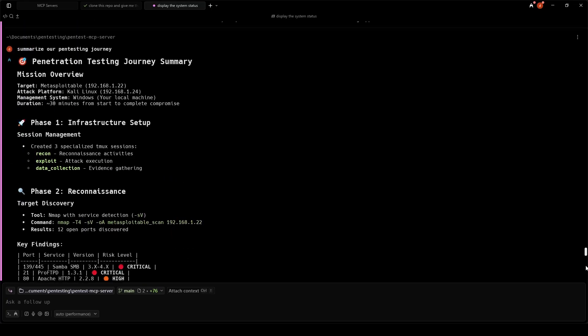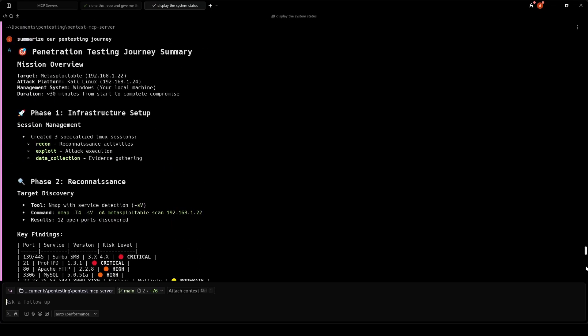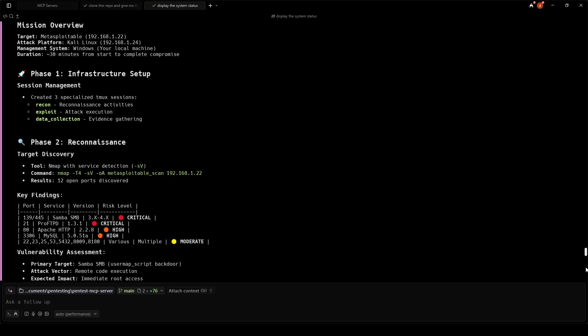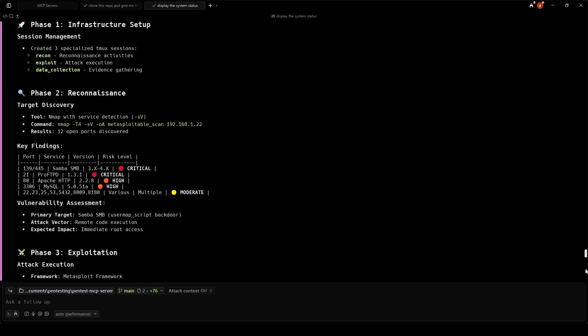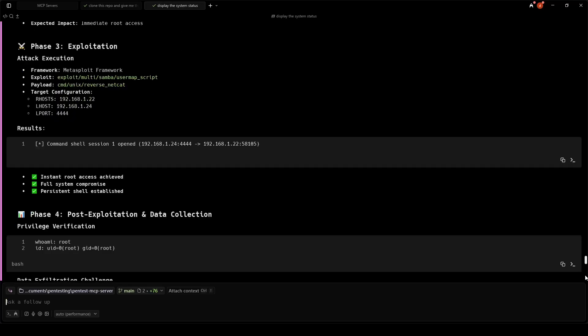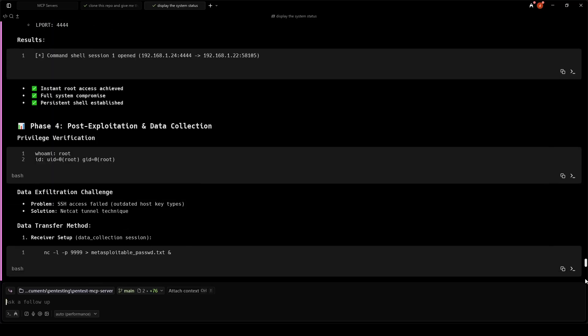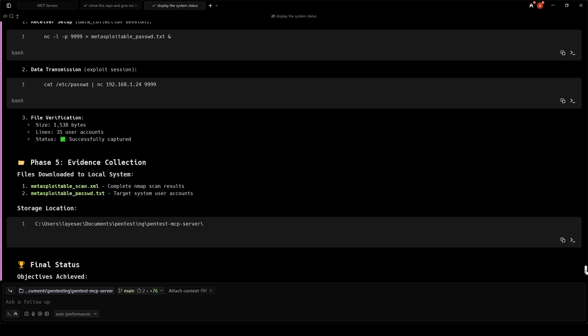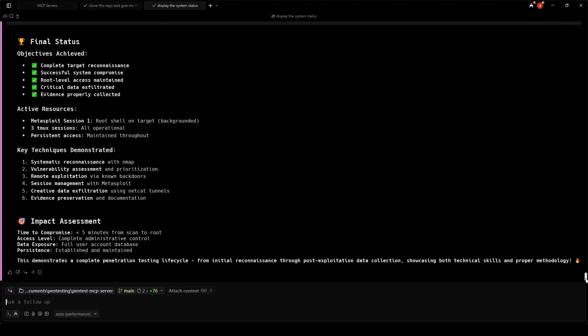Persistent sessions, full logging, and live recon and exploit loops. Remember, only run these tests on machines you own or are explicitly allowed to test. Unauthorized hacking is illegal.